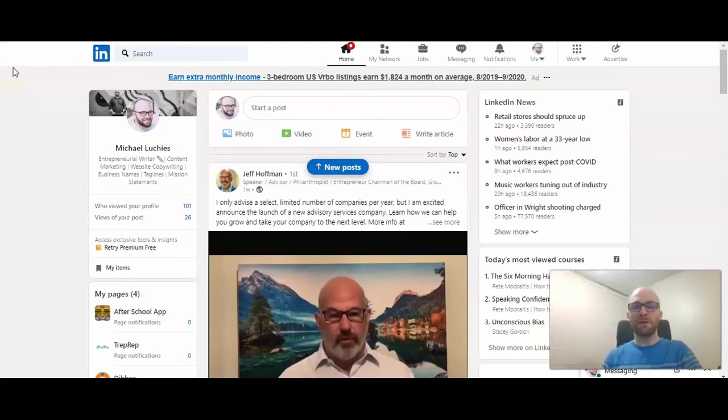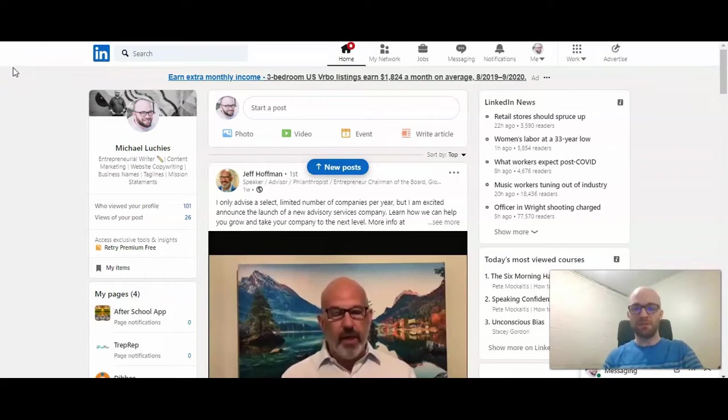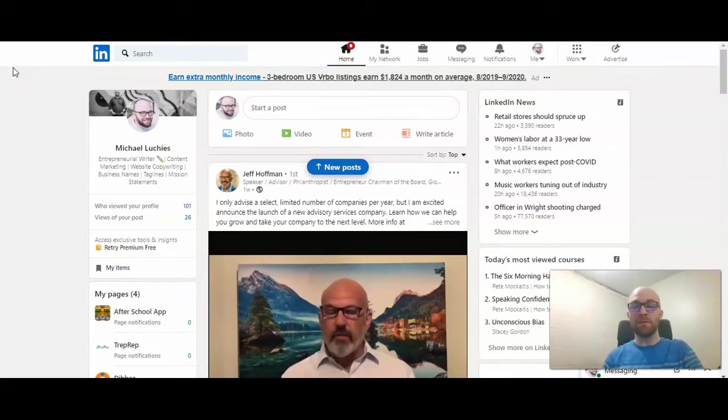This is Michael Lukies from HowToLivable. Today I'm going to show you how to import connections onto LinkedIn from your email address.